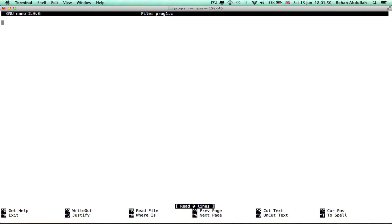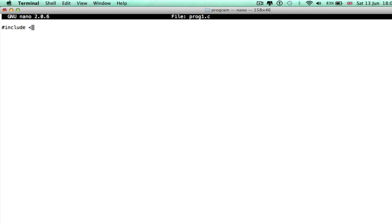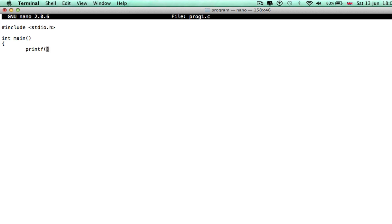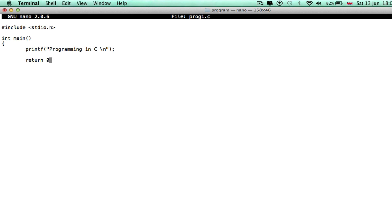So okay, hashtag include stdio.h as usual. Int main. Printf. And then your newline. And then do a return zero. If this is true, then you should print out 'Programming in C'. Close that off.